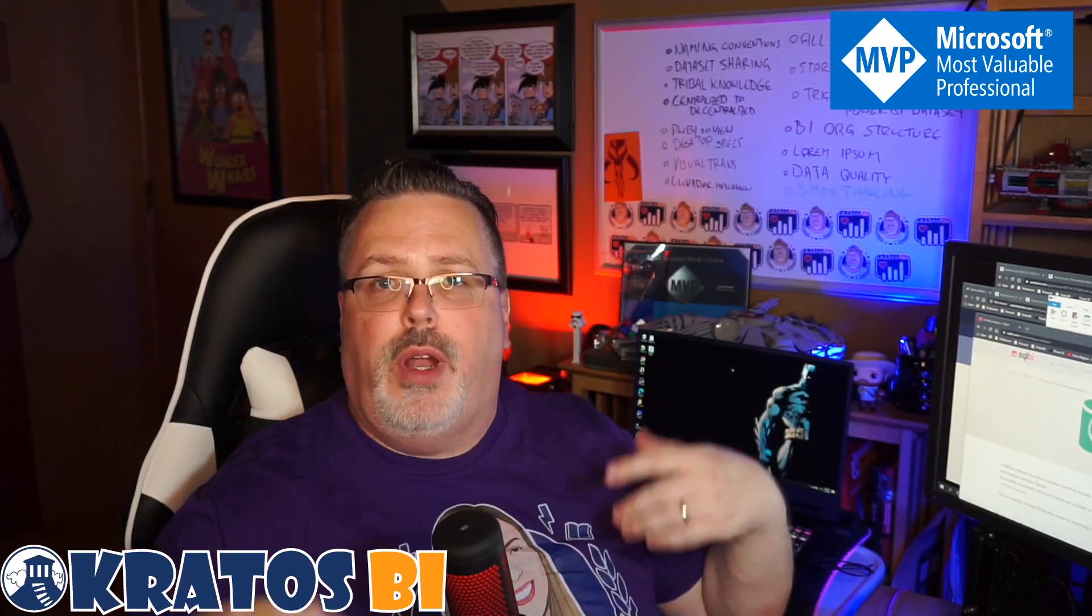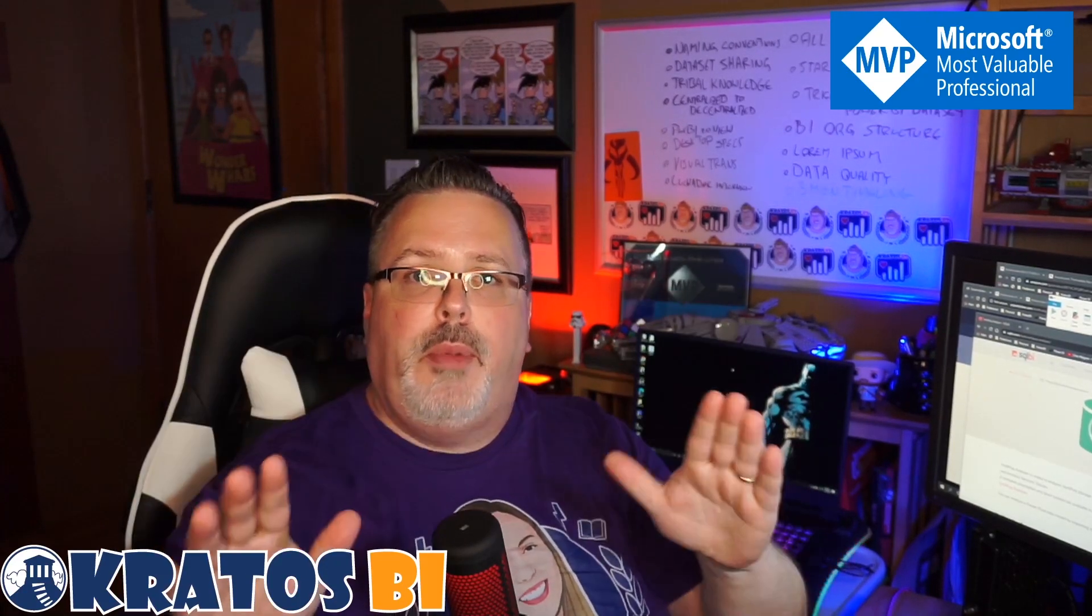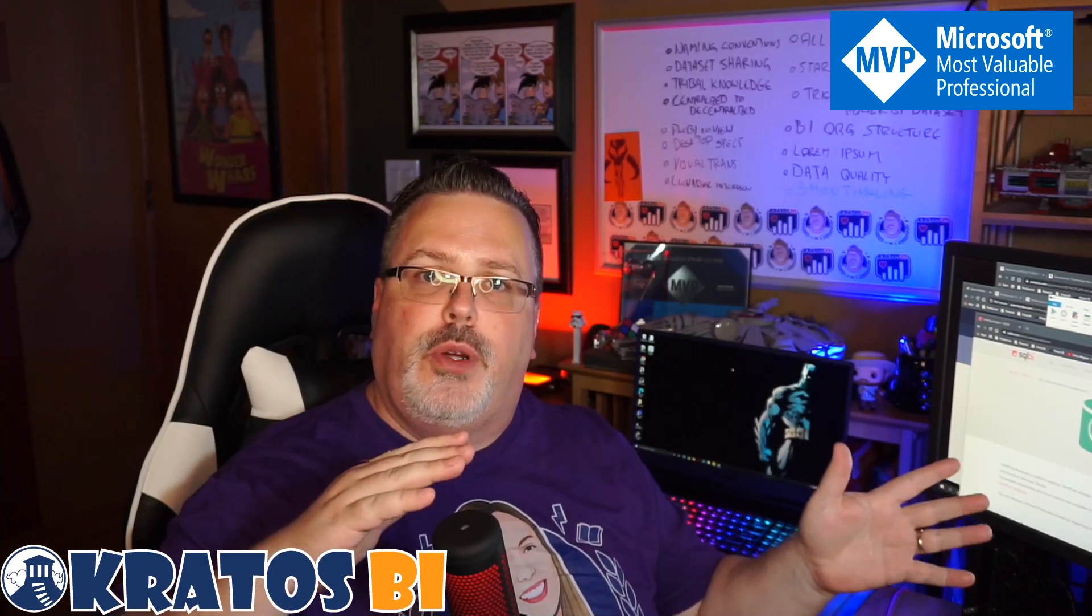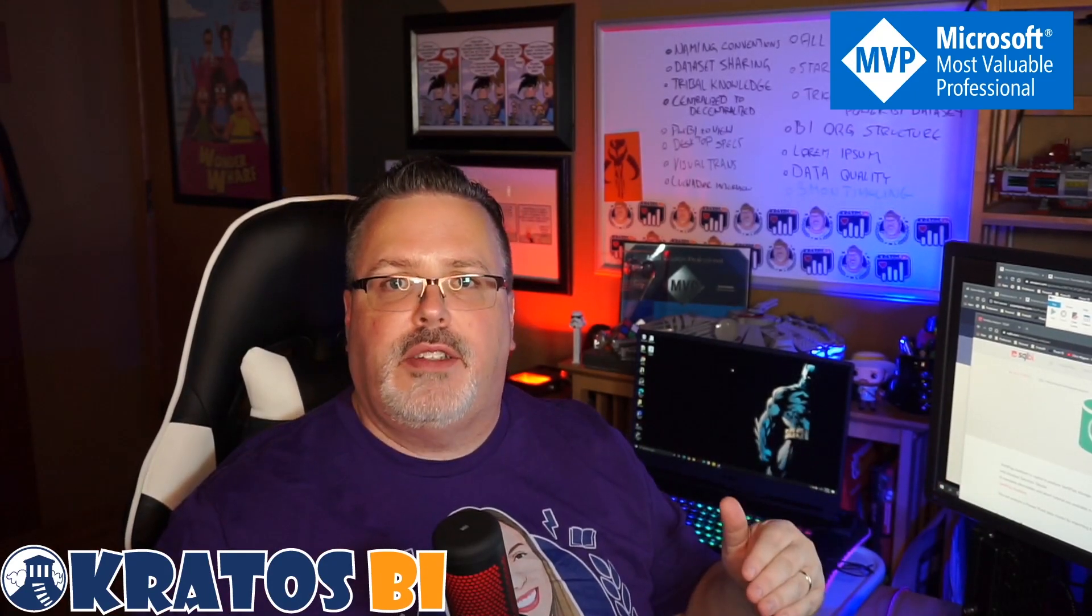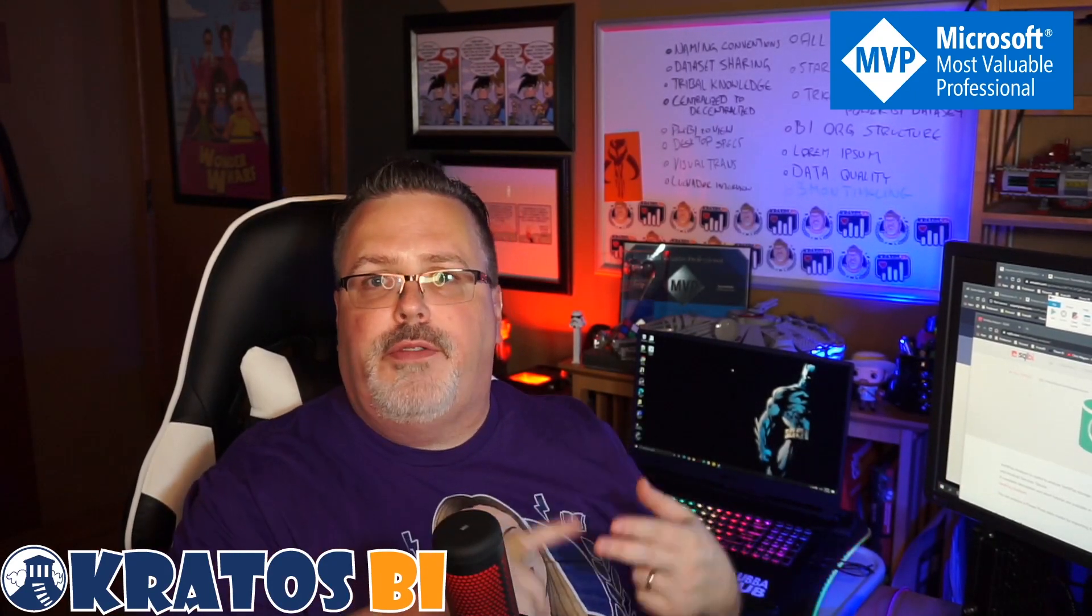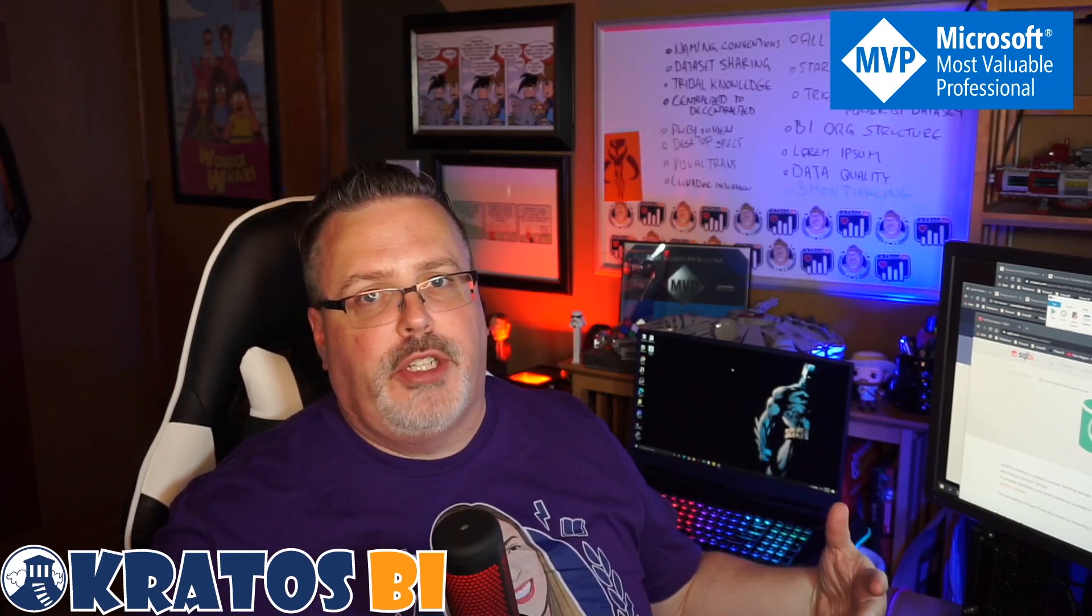All right, well thank you very much for joining me, running through these desktop specs. Remember, if you're working in Power BI and you want yourself to go really fast, make sure you've got a fast computer with plenty of memory and a fast processor. That's really going to make sure that you have a good time.